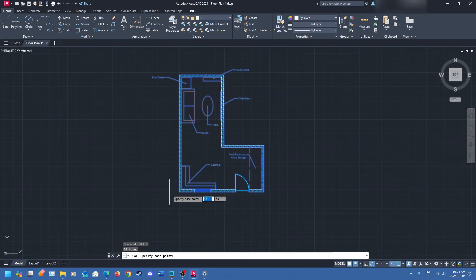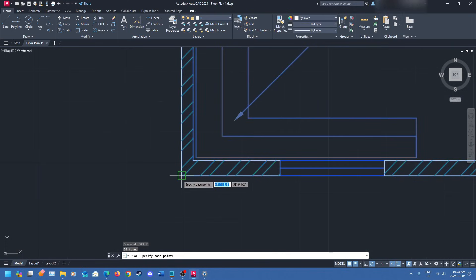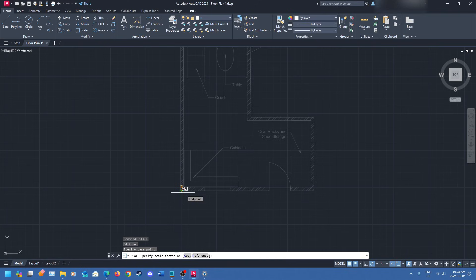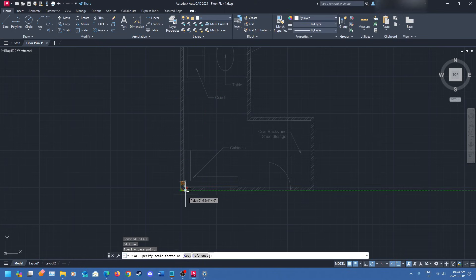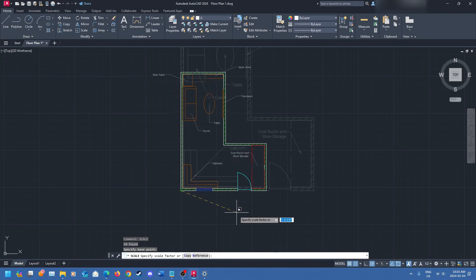Selecting the base point is very important because it helps you determine how big the object is going to be relative to another item. For example, if you're scaling a table in relation to a couch, you'd want to select a point that makes sense — like the corner of the couch. In this case I want to scale the whole drawing, so I'm going to click on the bottom-left corner. Once I click, you can see the drawing is resizing itself — I haven't clicked anything else yet, I'm simply scaling the drawing.